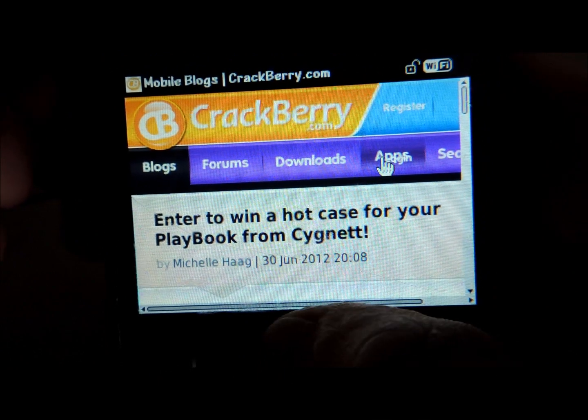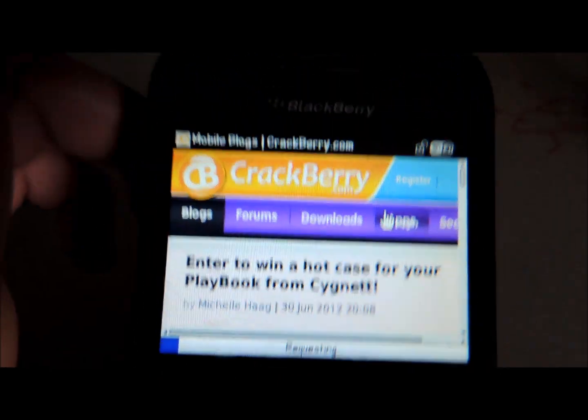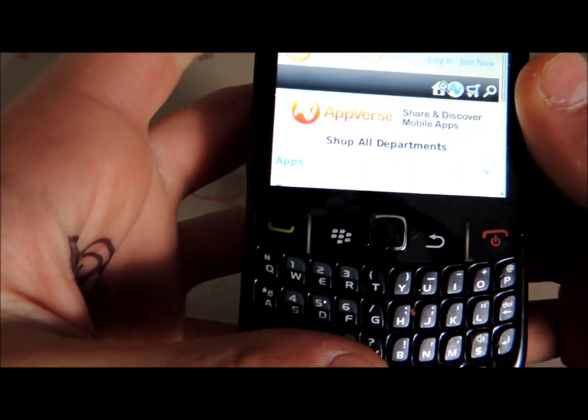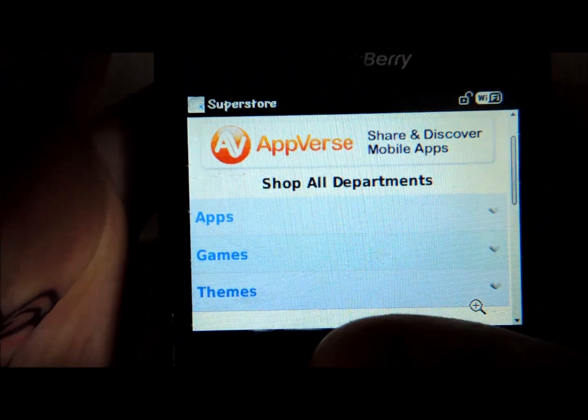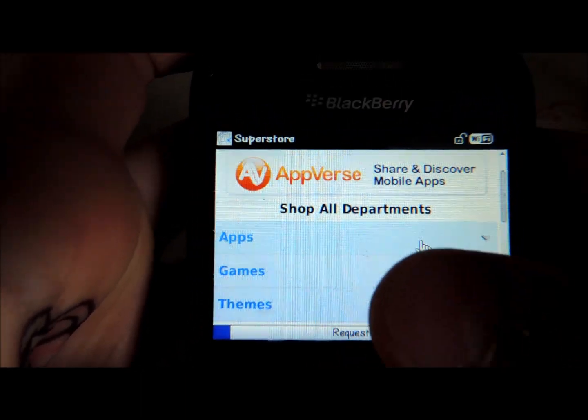You go onto download apps or downloads — I like apps. It depends what you want to download. If you want to download a game then you go onto downloads. I'm going to do an app. Now it will take you to CrackBerry Superstore, and you want to go down to apps, games or themes. We're going to go to apps today.